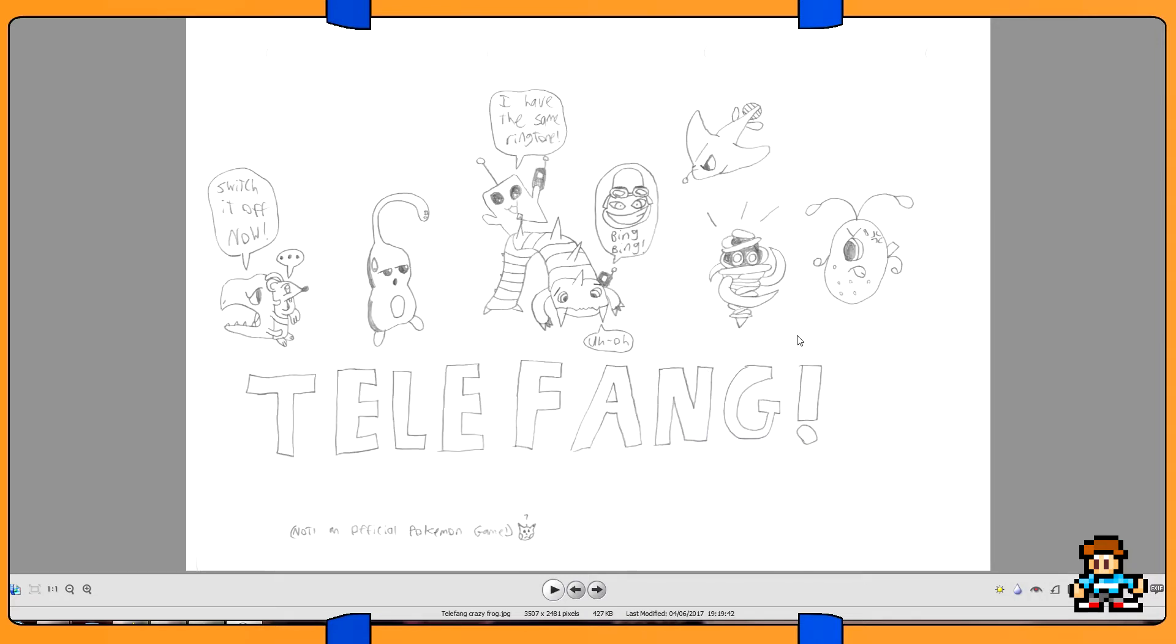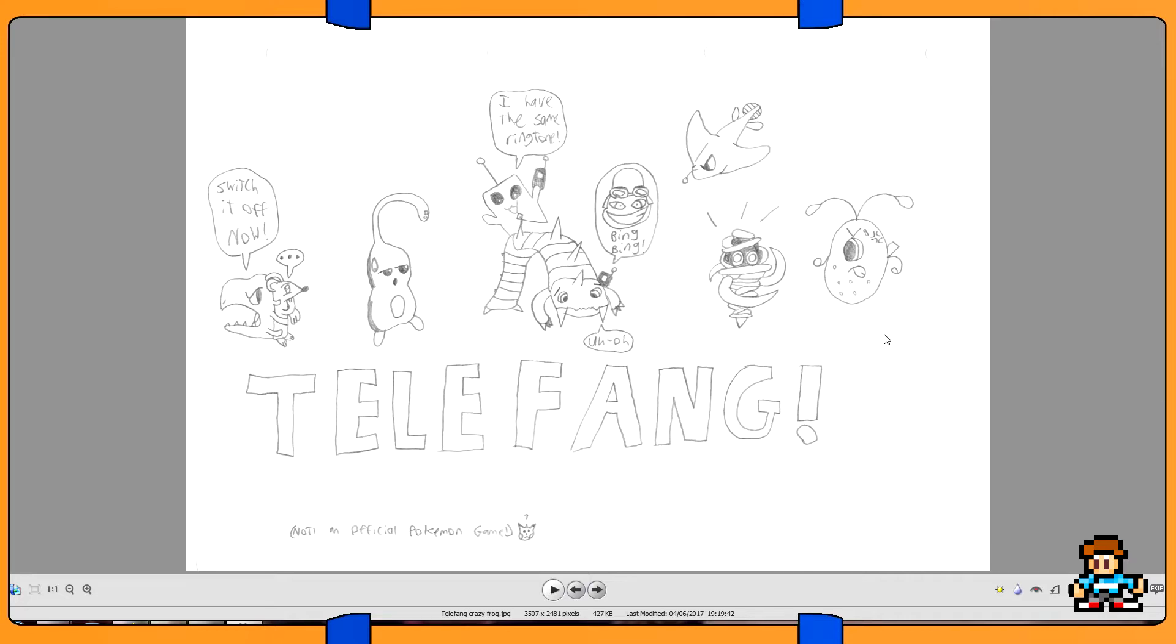Drawing this one I drew in college, and this is to do with Telefang. So it's basically, if you've ever seen JonTron's Pokemon episode where he talks about all of the Pokemon bootlegs, there's one called Pokemon Diamond and Jade, which are actually Mobile Phone Beast Telefang.